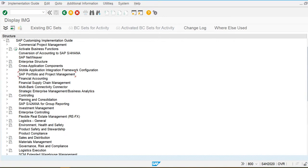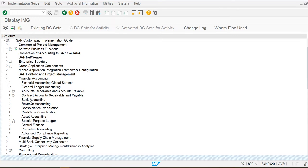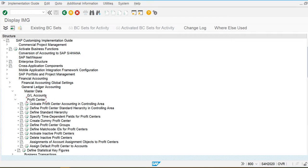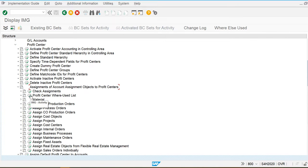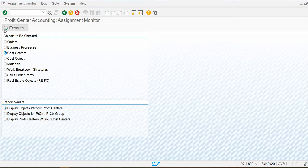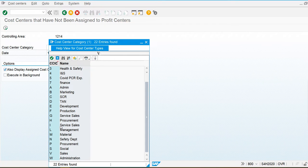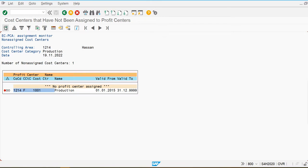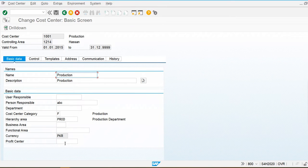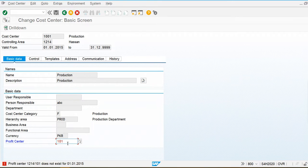Now I am going to assign the profit center to the cost center master data. Go to Financial Accounting, General Ledger Accounting, Master Data, Profit Center, Assignment of Account Assignment Object to Profit Center, and check the assignments for cost centers — execute. I am going to assign for my production cost center under the production item category, and 101 is my profit center.